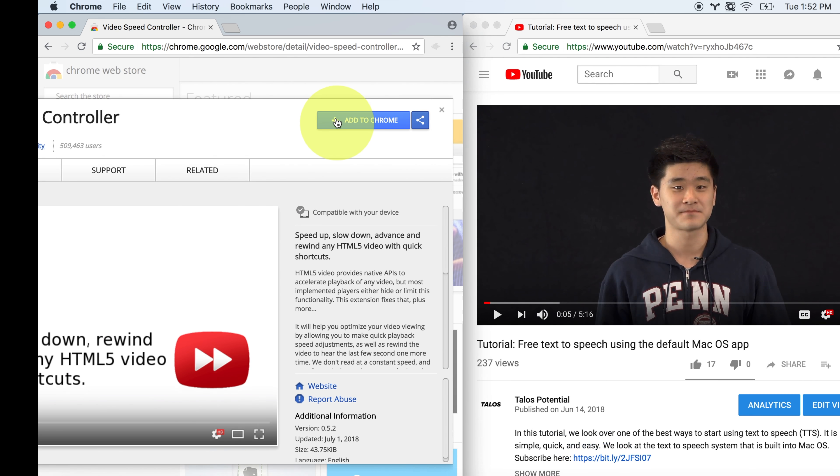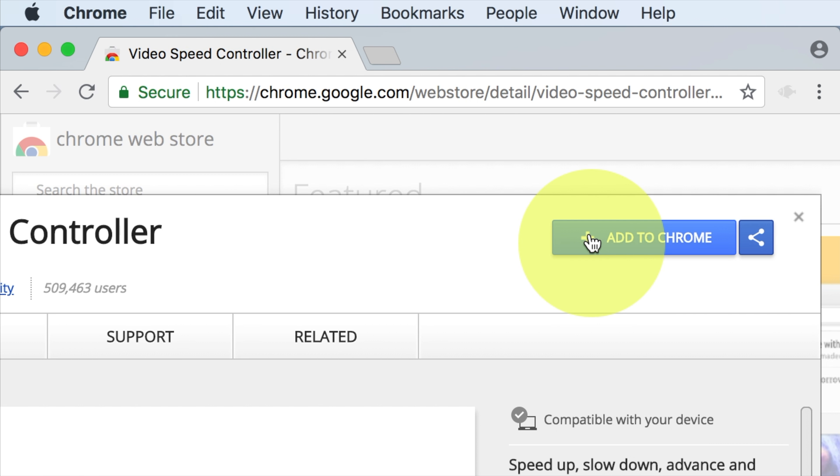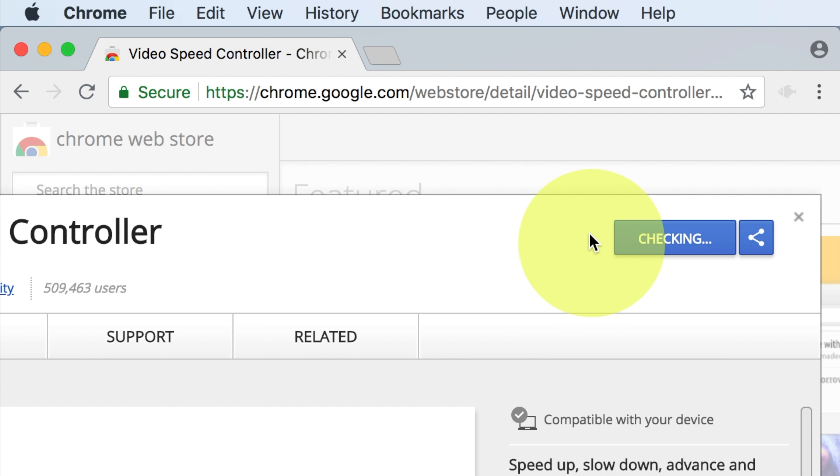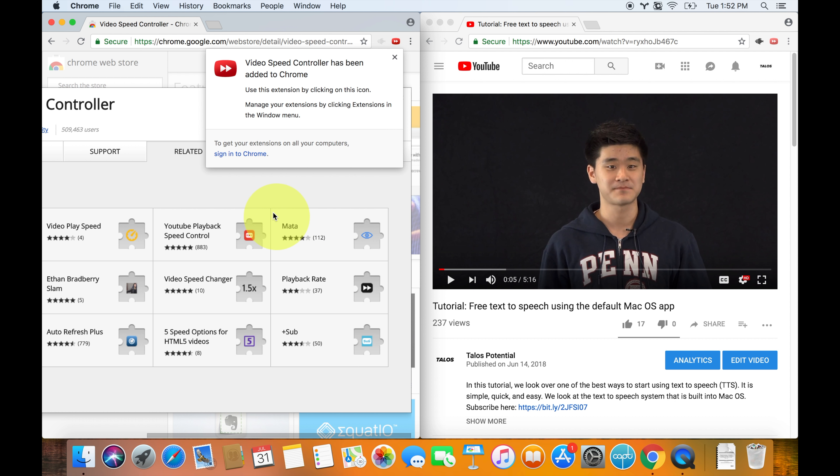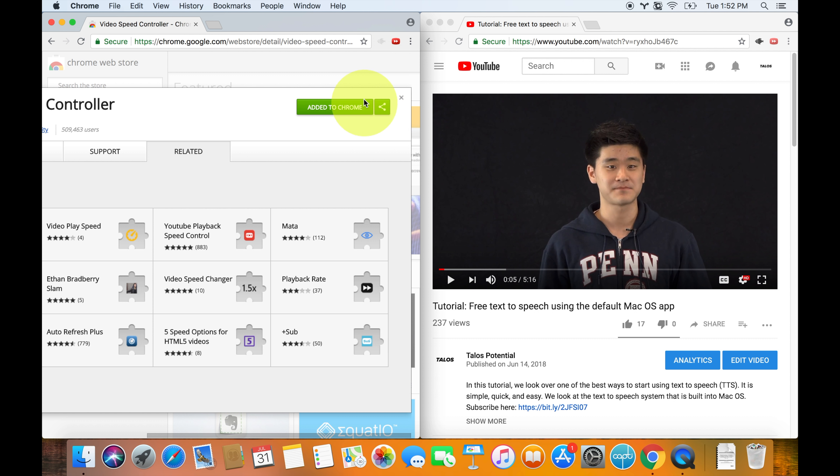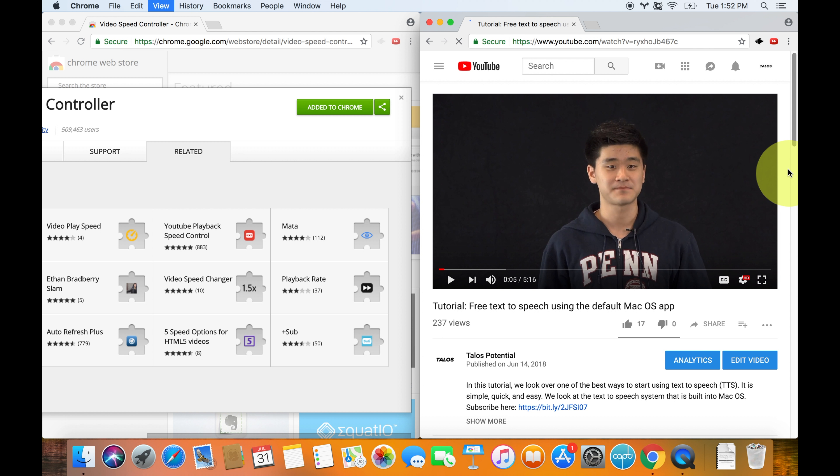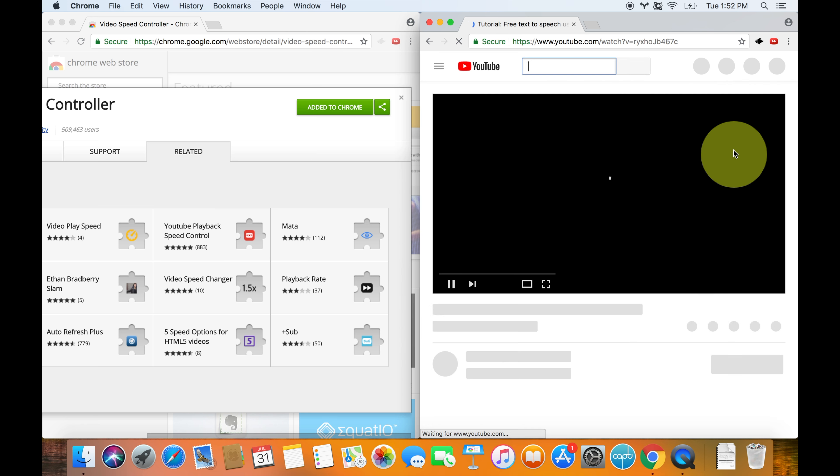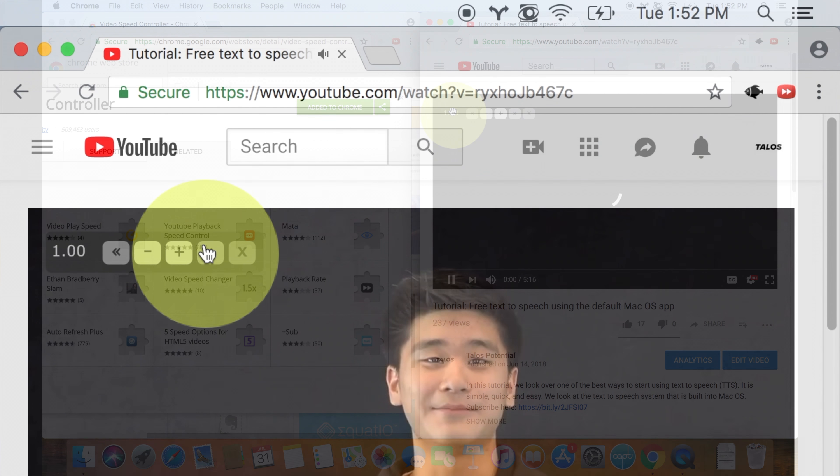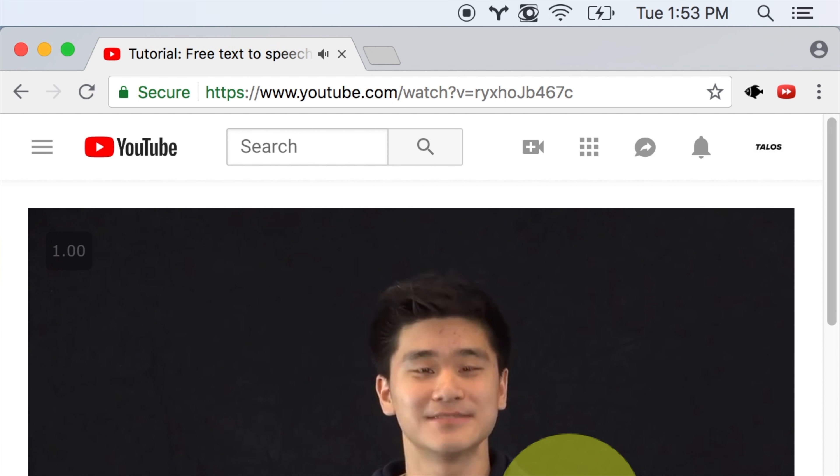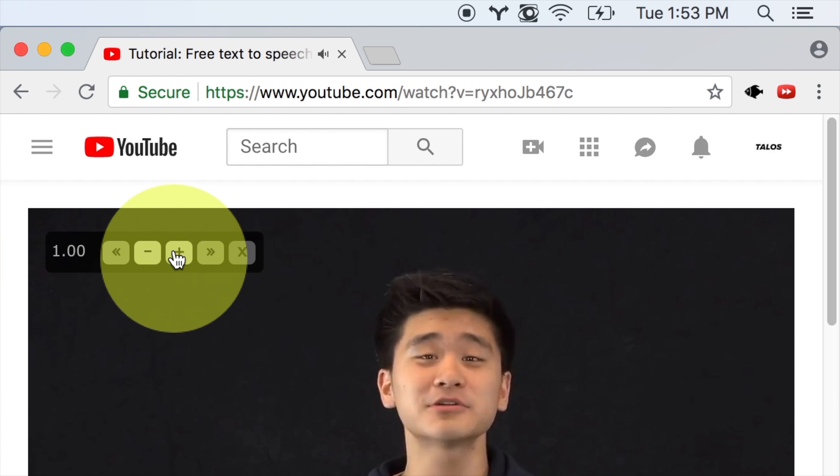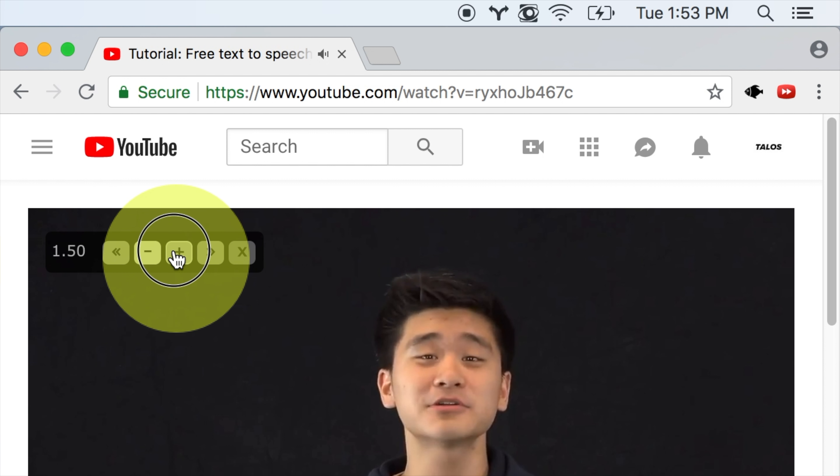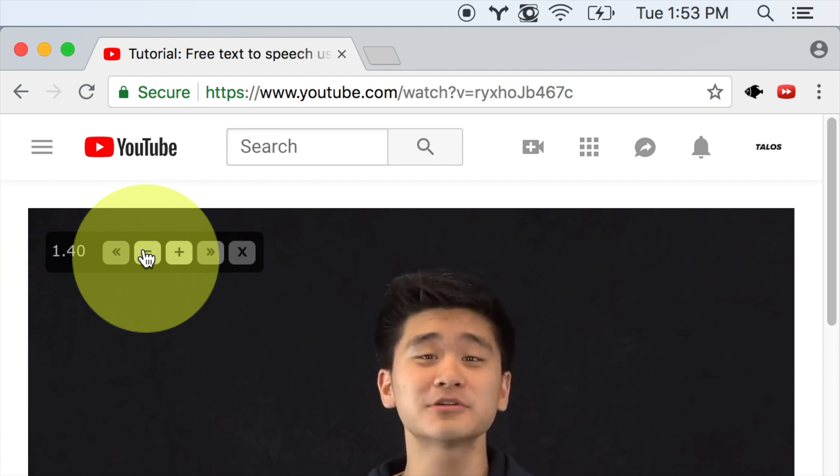So the way that we solve this real quick is that we just go to another Google Chrome tab, and we go to video speed controller. We click on that, and it will bring you to this extension, and all you do is just click add to Chrome, and you hit the add extension.